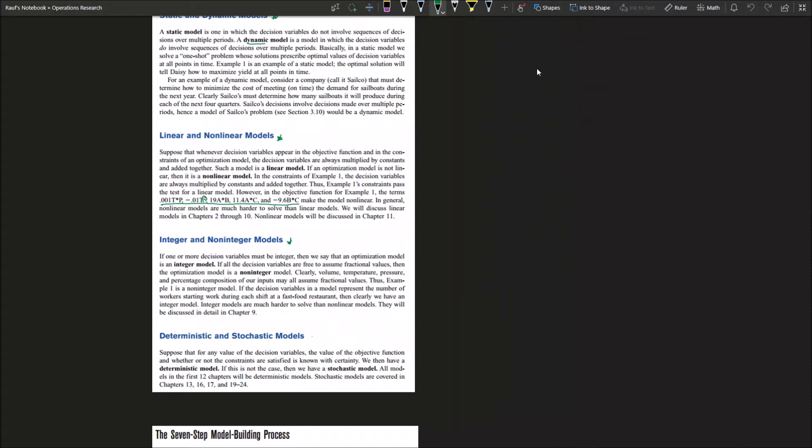The third model pair is: do we have a deterministic model or a stochastic model? If the value of the objective function, whether or not the constraints are satisfied, is known with certainty, then we can call that a deterministic model because it is determined, it's having high certainty, we are more sure about this model and its values. But if the case is different, you are not sure, it's cloudy, there's a doubt in your model or in your system, then we call it a stochastic model.